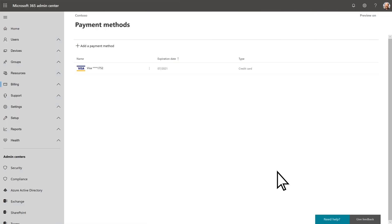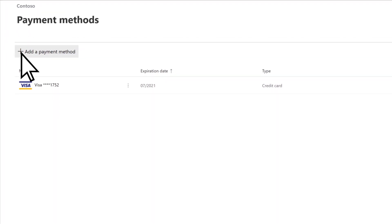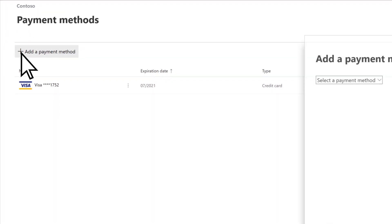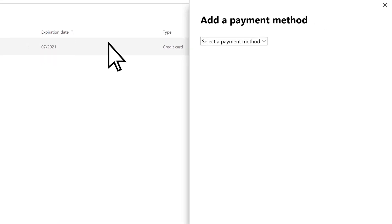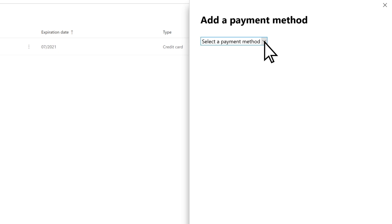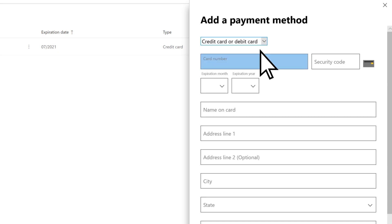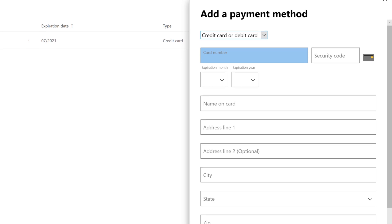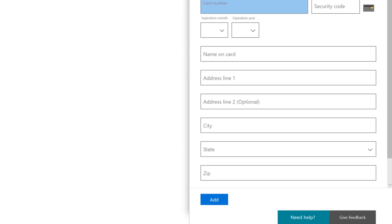If you have a new card number, select Add a Payment Method, open the Select a Payment Method dropdown, and choose the method you want to use. Enter all of the details for your payment method, and select Add.